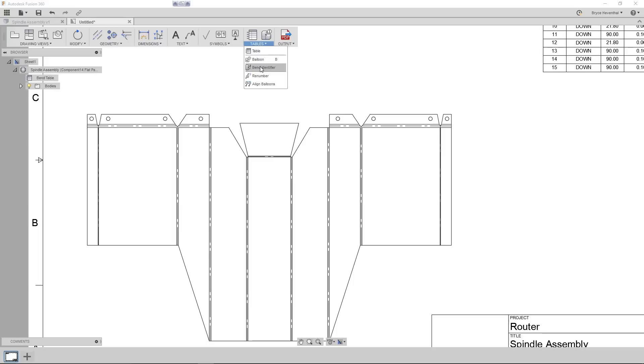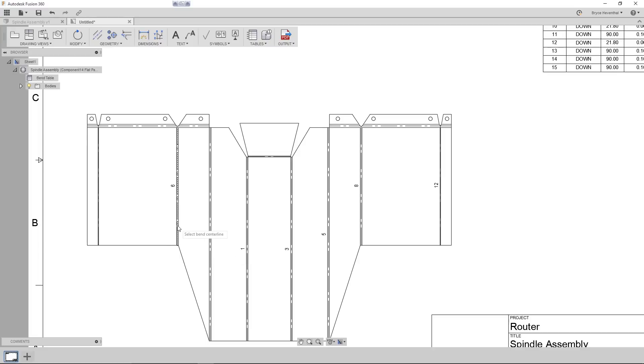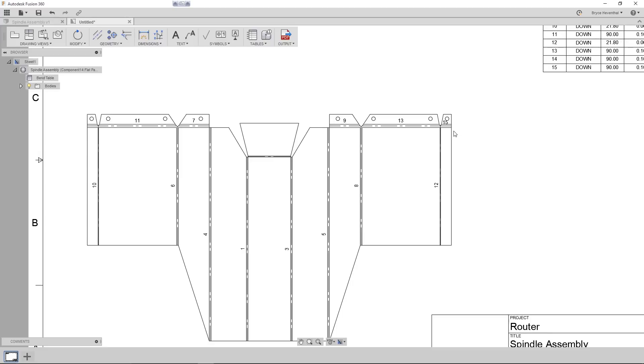Next, we will add some bend identifiers, which are associated to the bend table. We can activate the bend identifier command and simply click on the bend lines to add the bend identifier. If the automatic placement lands in an inconvenient spot, as it did with this bend identifier, we can click and drag it out of the way, and Fusion 360 will automatically add a leader pointing to the bend.